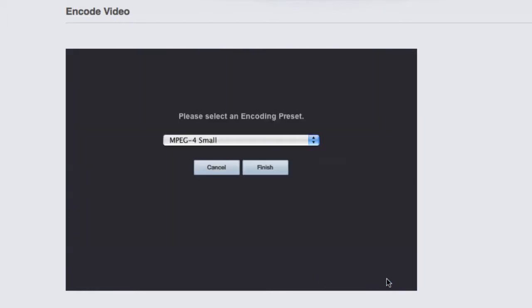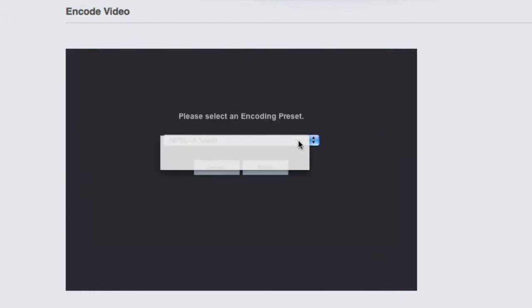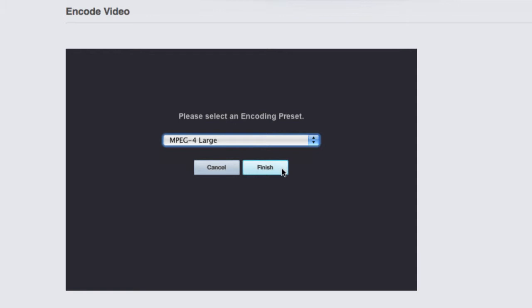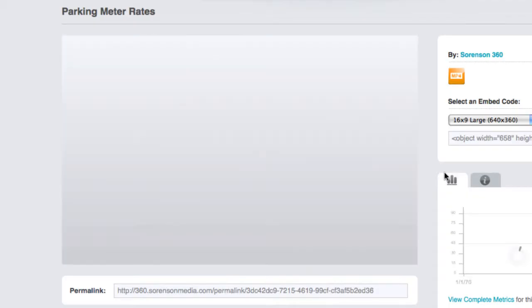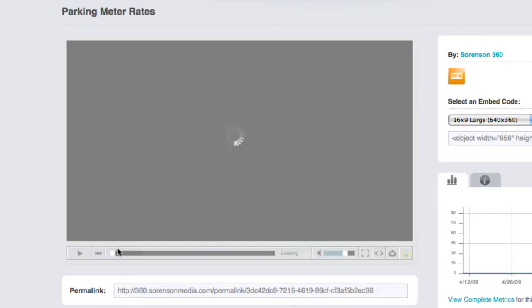Then just choose which preset to use, and the video will be encoded and added to your 360 account. 360 runs the Squeeze encoding engine right in your web browser, so you can expect the highest-quality video encoding, just like you get from Squeeze.